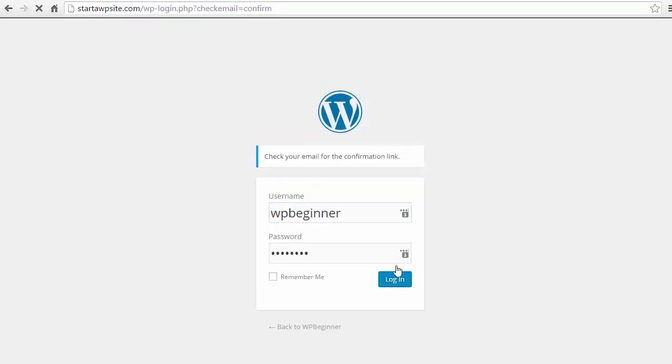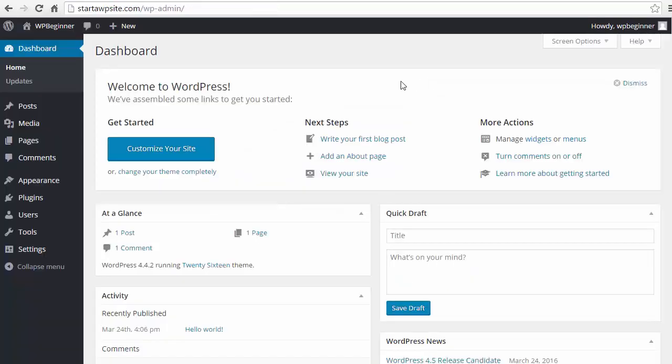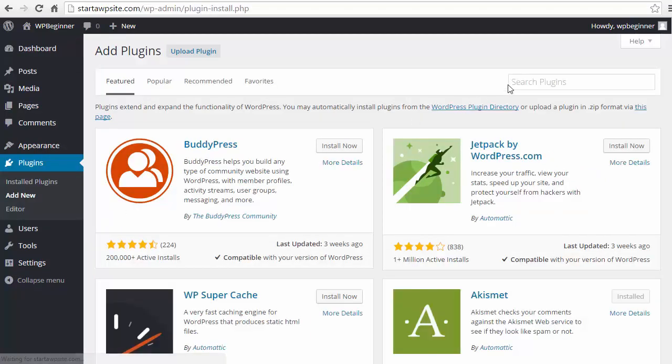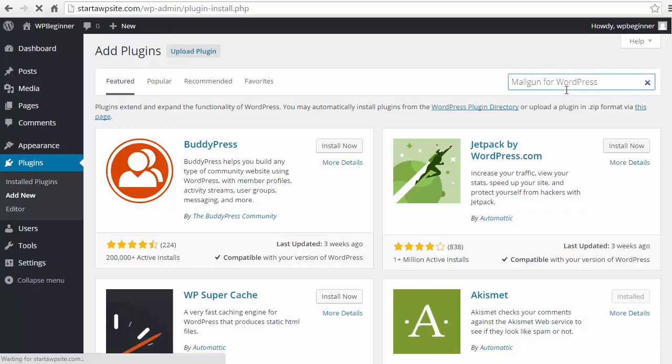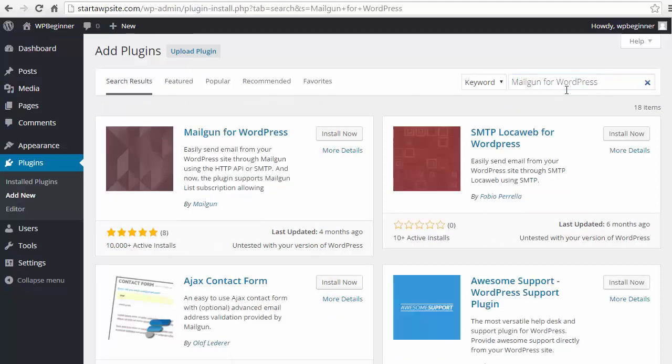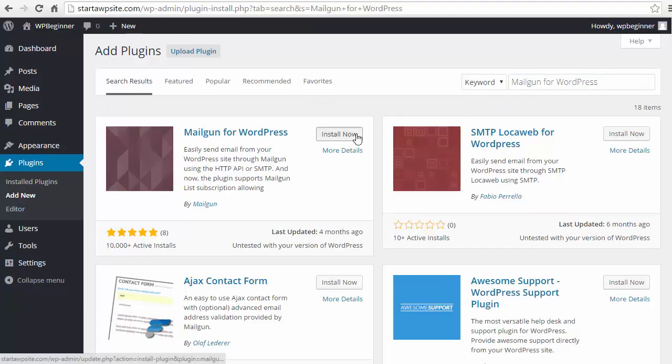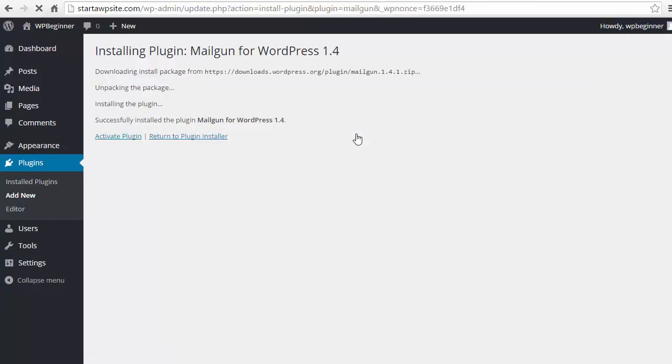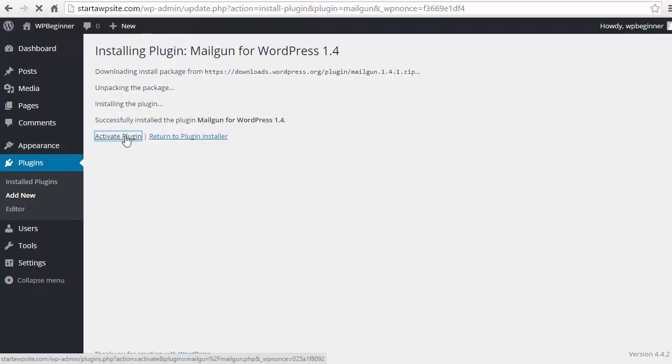Alright now we've added everything that we need to to the hosting side. So now we need to go to our actual WordPress website. Go ahead and log in. Under plugins we want to add new and we're searching for the plugin called Mailgun for WordPress. Hit enter and this is the one we want from Mailgun so we'll install now and we want to activate it.